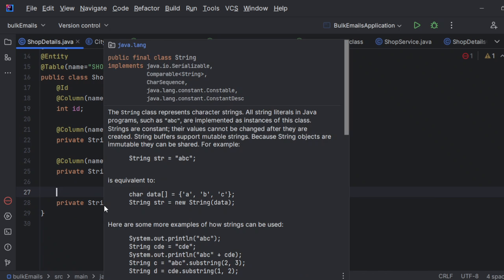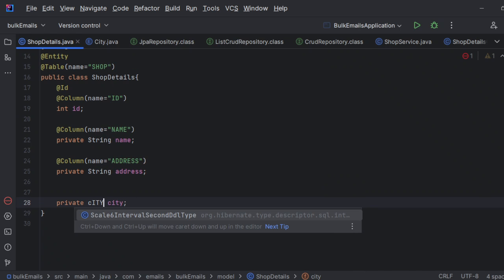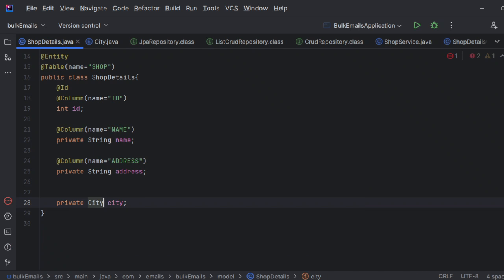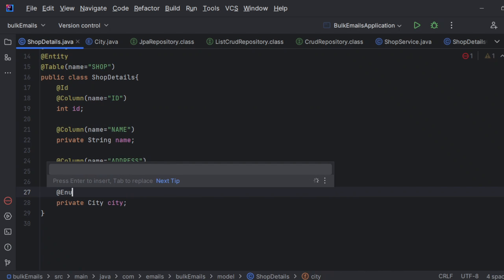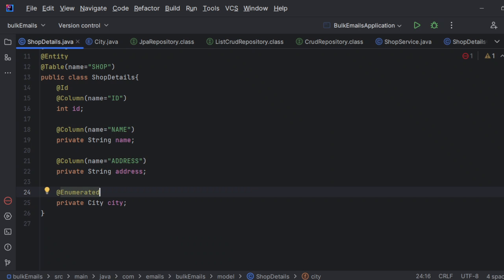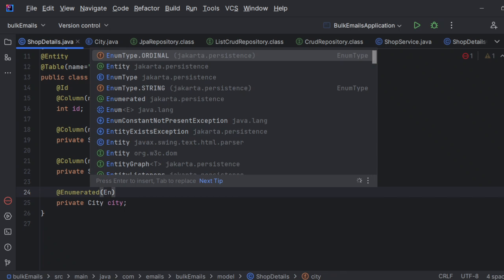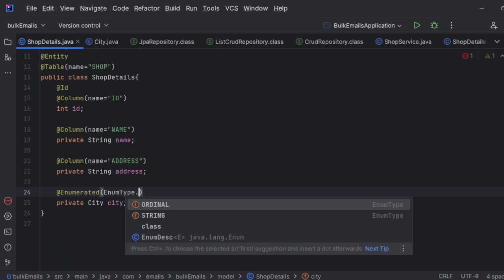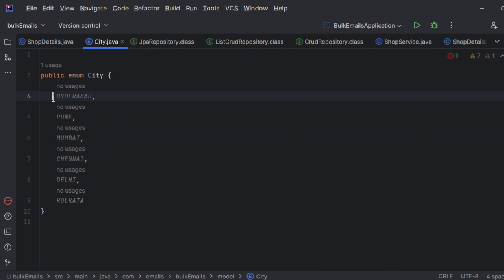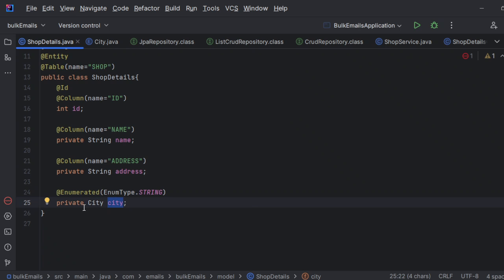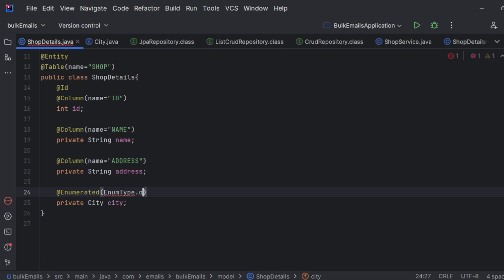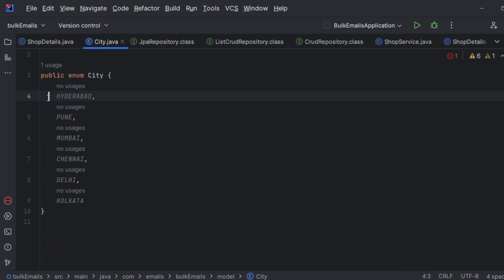As part of my entity, simply take the City type directly here. I have added it, but you need to use an annotation called @Enumerated. This annotation tells Spring Boot that this is an enum type. There's one more thing — you pass EnumType dot, and there are two fields: first one is ORDINAL, second one is STRING. If you pass STRING, whatever string you have as part of your enum will be stored in the table for that particular column.